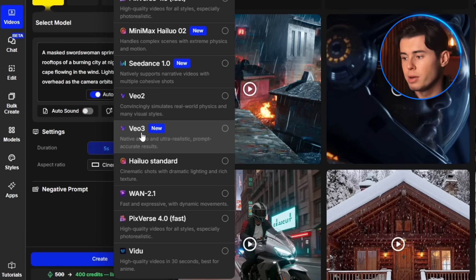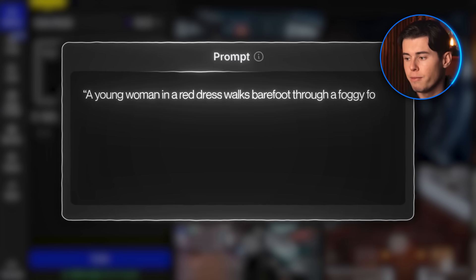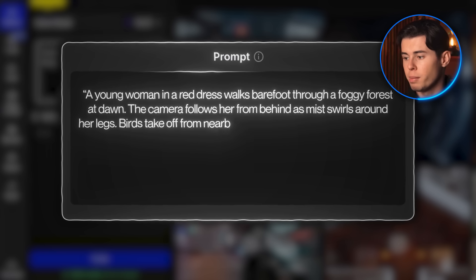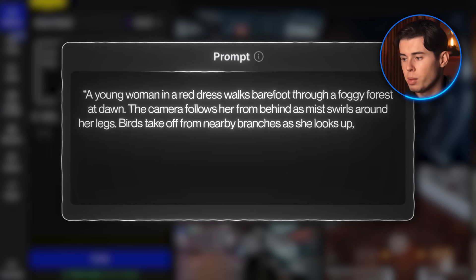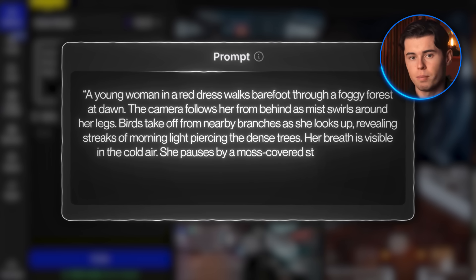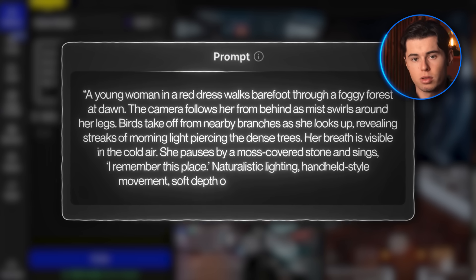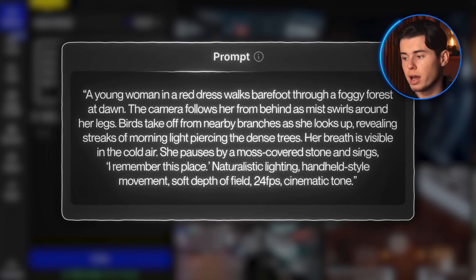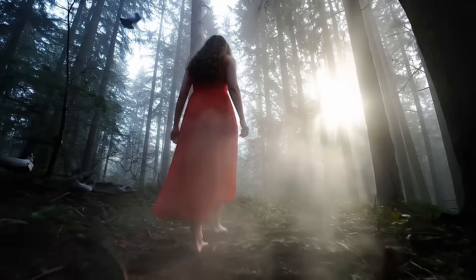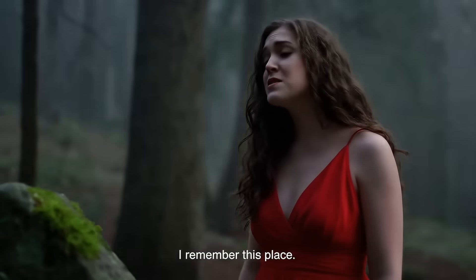I select Veo3 from the drop-down menu and paste in this prompt: a young woman in a red dress walks barefoot through a foggy forest at dawn. The camera follows her from behind as mist swirls around her legs. Birds take off from nearby branches as she looks up, revealing streaks of morning light piercing the dense trees. Her breath is visible in the cold air. She pauses by a moss-covered stone and sings, 'I remember this place.' Naturalistic lighting, handheld-style movement, soft depth of field, 24fps, cinematic tone. I turn on auto-enhance and audio. The character actually delivers the dialogue in the generated video.